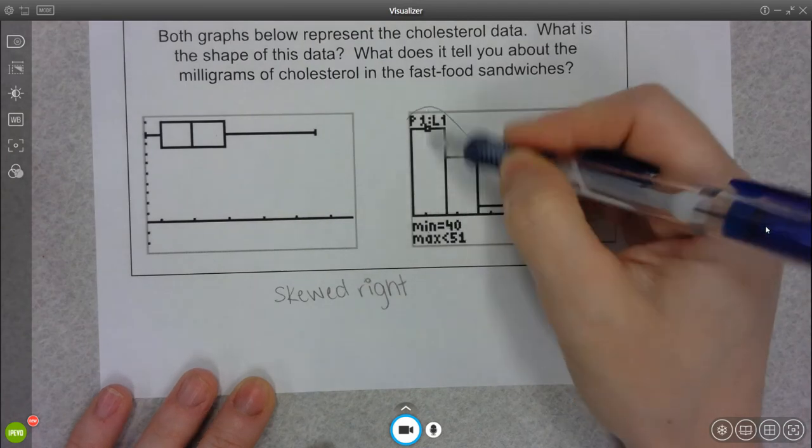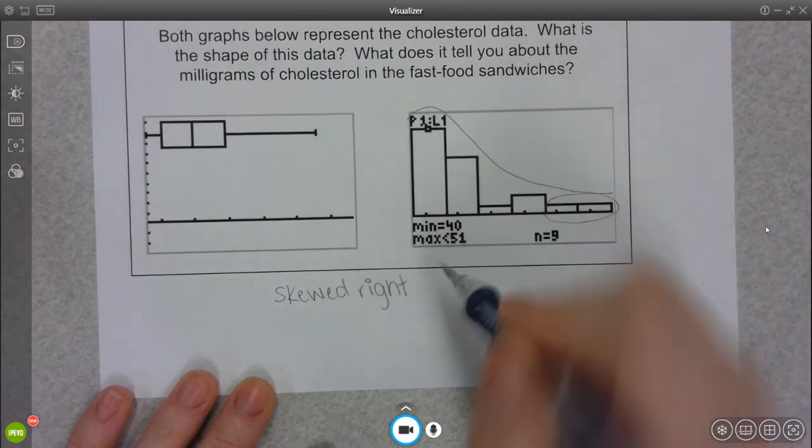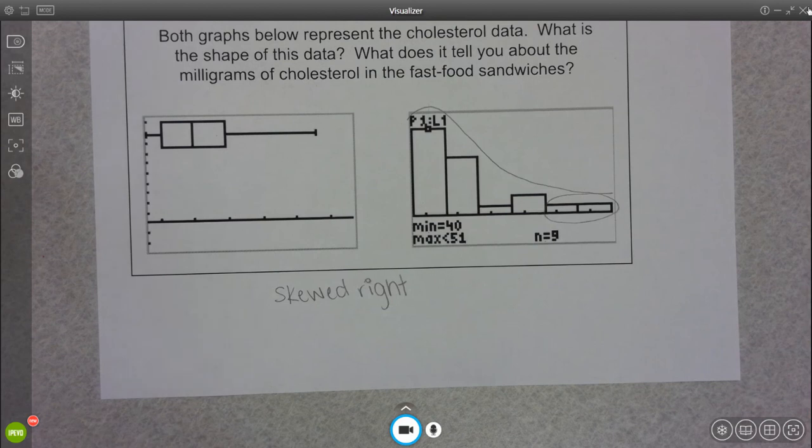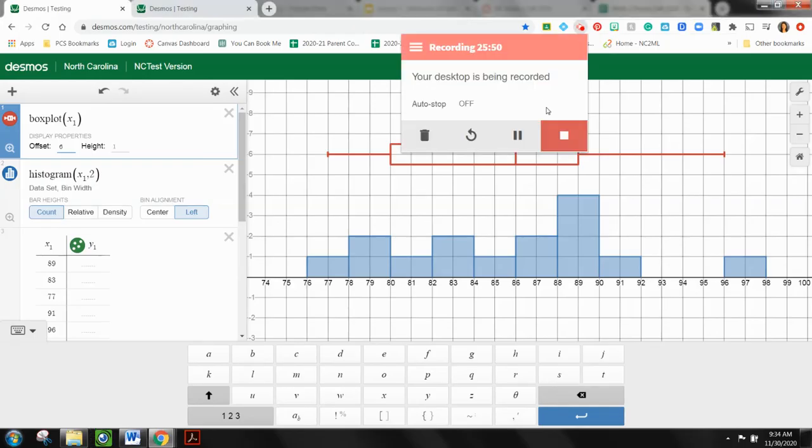So I would say most of the sandwiches fall below a milligram measurement of 50. So for the most part, we're getting less than 50 milligrams of cholesterol in our fast food sandwiches, in general, based on our data. However, it is possible that you are getting much more than 50 milligrams of cholesterol in your fast food sandwich. But because our data is skewed right, most of our data is going to live down here in the 40 range.